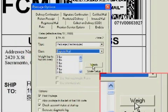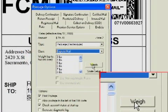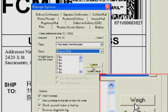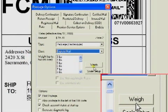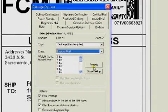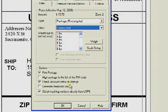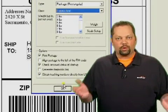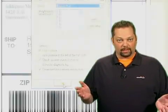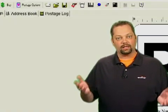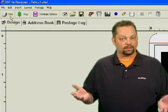After you have that set up, you can select the weight from the list or click the weigh button to pull the weight directly from an integrated scale. Once you have everything entered, click OK to return to the label design and click print to print the label.